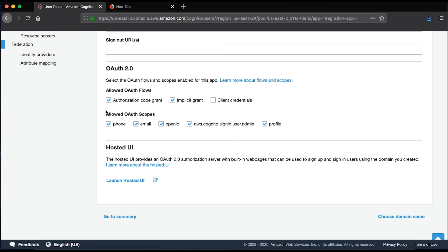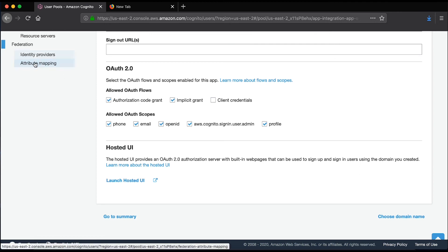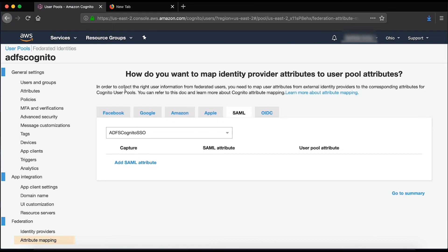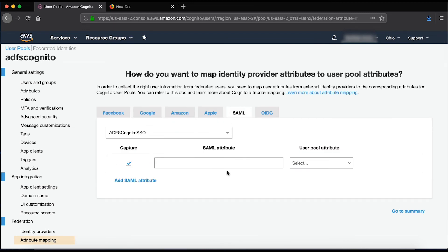Lastly, I'll map identity provider attributes to the user pool attributes. For that, we'll go to the attribute mapping, SAML, add a SAML attribute.